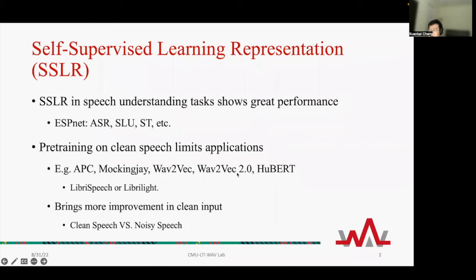Recently, self-supervised learning is very popular. Various self-supervised learning models for speech were proposed. Applying those SSL representations in many downstream speech understanding tasks shows great performance. In the ESPNet toolkit, many use cases support this, including ASR, SLU, speech translation, etc. However, many SSL models are pre-trained on clean speech, which limits their applications.